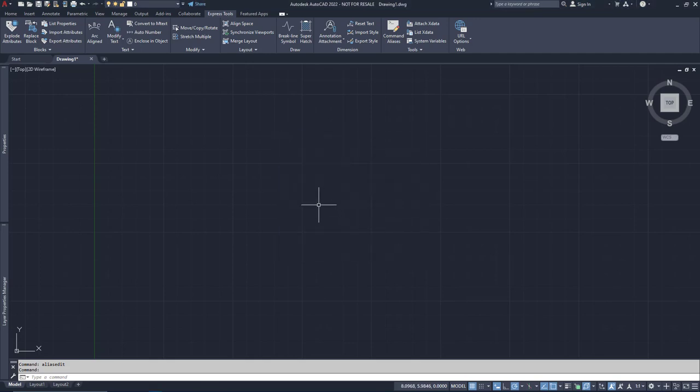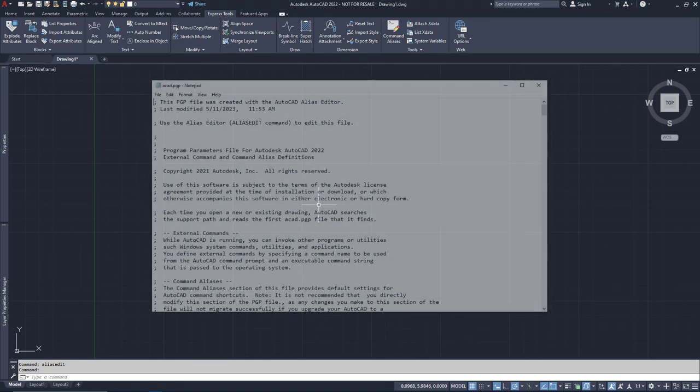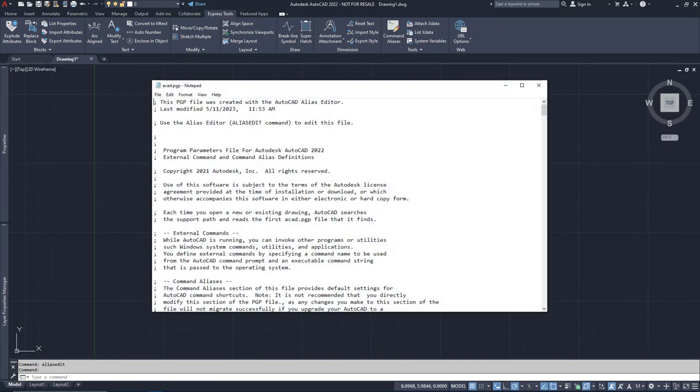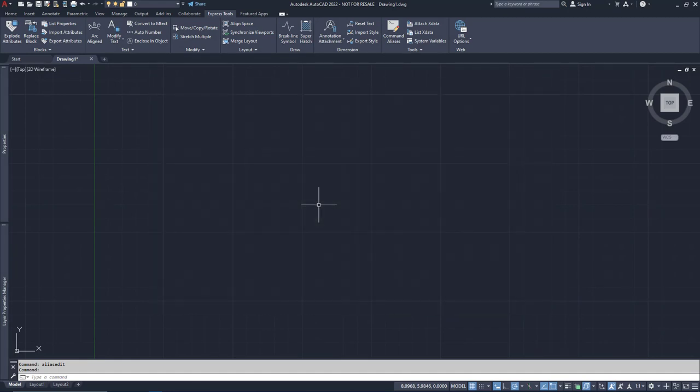This is why you keep seeing all those use the alias editor to edit this file messages if you opened up the ACAD.pgp file earlier. Whatever, I'm an adult, I do what I want. If you share the same rebellious outlook and choose to edit the PGP file manually, just make sure you didn't type a hashtag or spell rotate wrong, and you'll be OK.